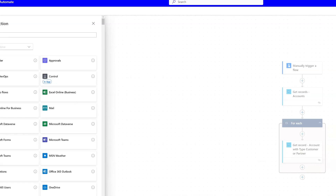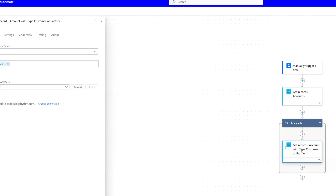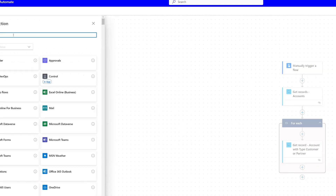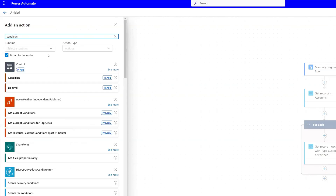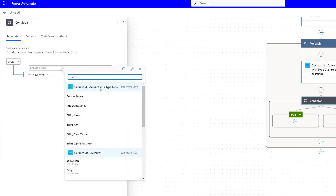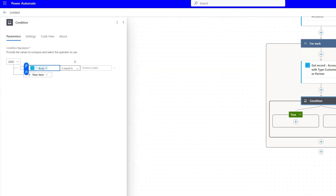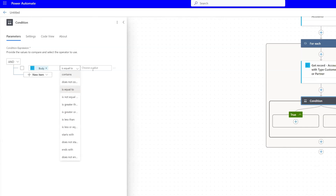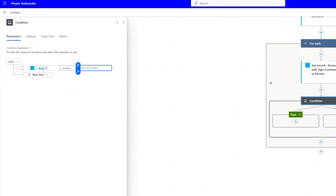Now we set up our condition. The JSON code returned by this action only contains fields where a value is present. So what we need to do to find the accounts where that value is empty — and therefore not carried over in the JSON code — is add a condition where we select the body of the Get Record action, use the Contains condition, and the value is going to be the API name of that empty field. The field I'm looking at is called Company Domain, and so the API name is this.